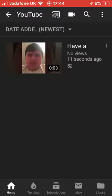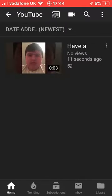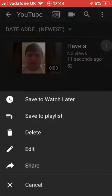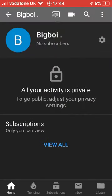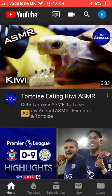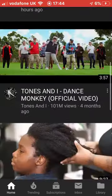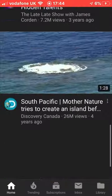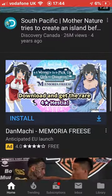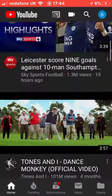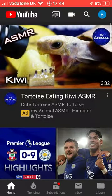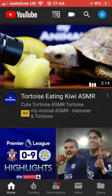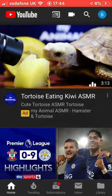And boom — now you have an official YouTube channel with only one name. Yeah, that's really it. Bye!